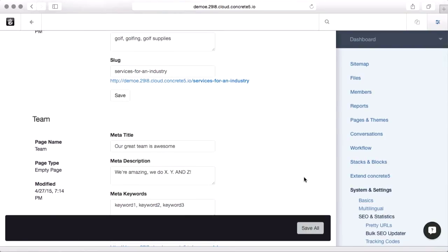So there's just some of the SEO tools that are built right into Concrete 5. There's more add-ons in the marketplace that let you do diagnostics and statistics and see how you can improve things. But really all the tools you need to make sure that you've got great listings for all the search engines are cooked right in.